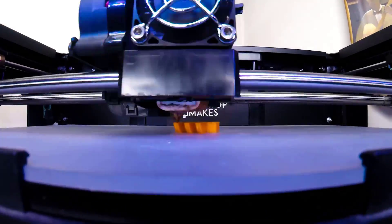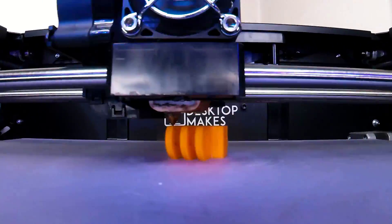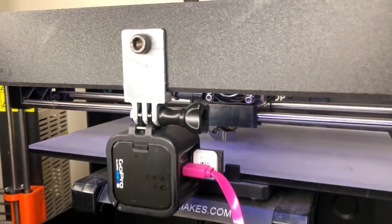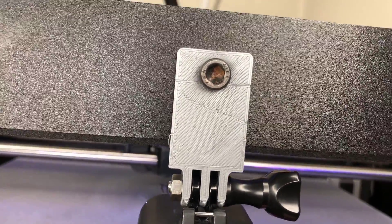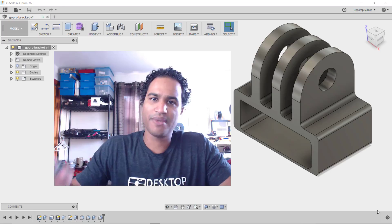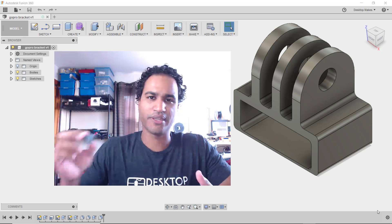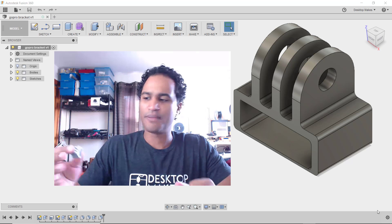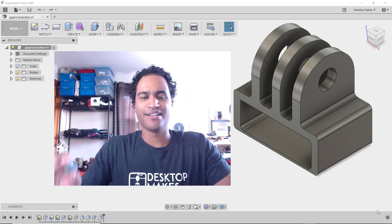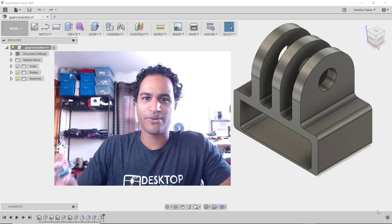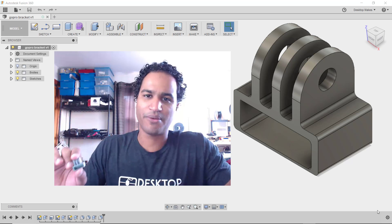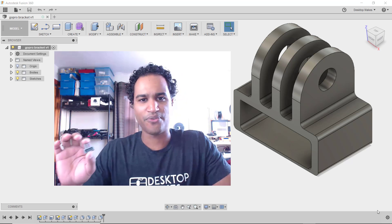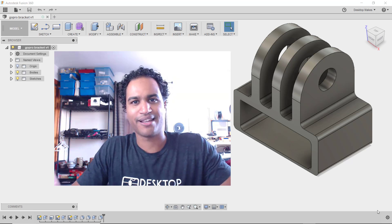I printed it at 0.2 millimeter layer height and it took about 20 minutes to print. As you can see I even made a version of this bracket for my Replicator 2. I may later redesign this so that the camera doesn't interfere with any moving parts on the printer but for now it does the job and it does it well. Thumbs up if you liked the video, subscribe for more content and visit my website desktopmakes.com for more Fusion 360 videos. Take care.